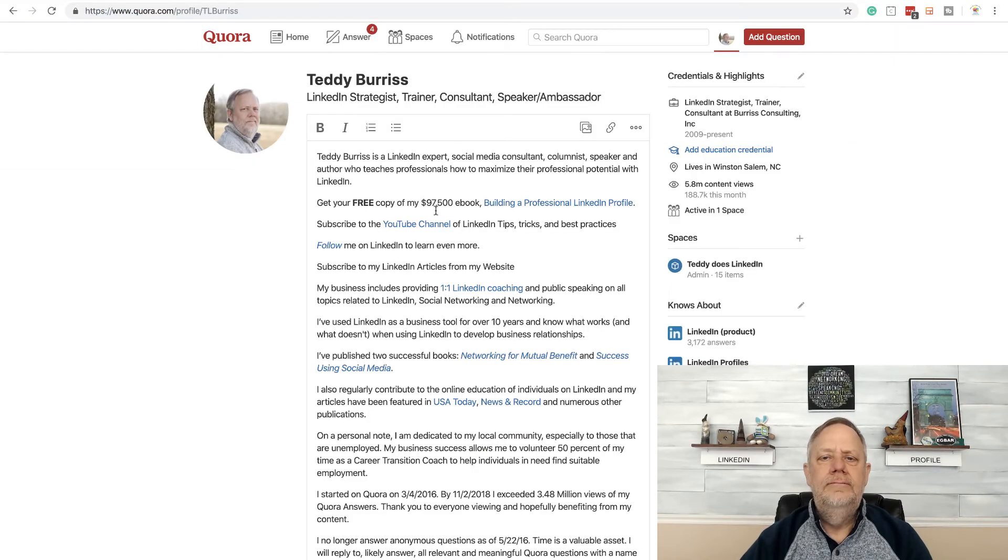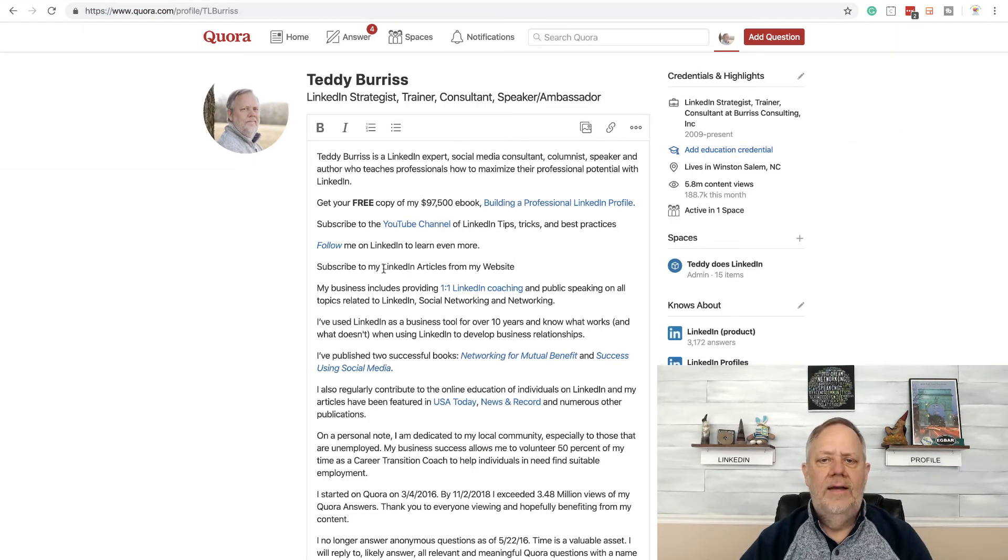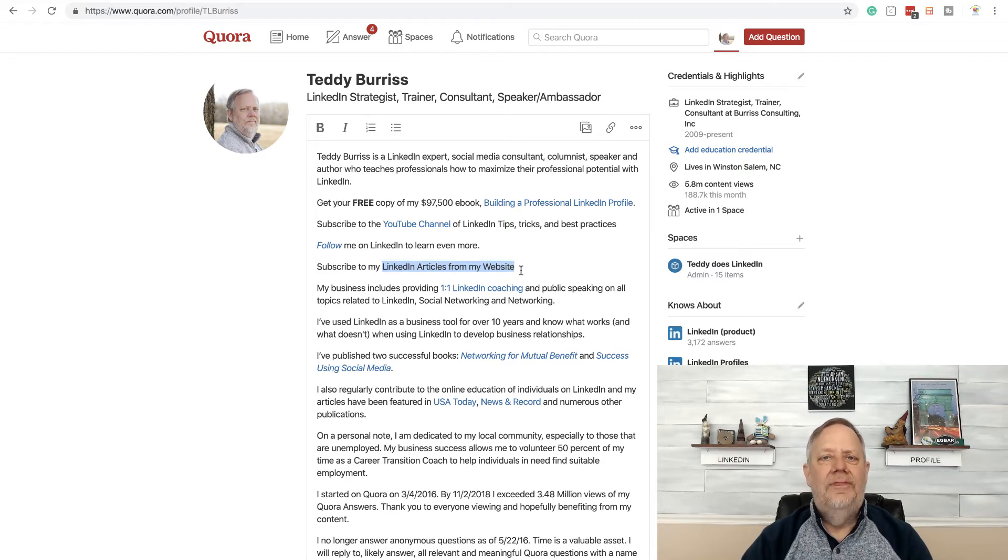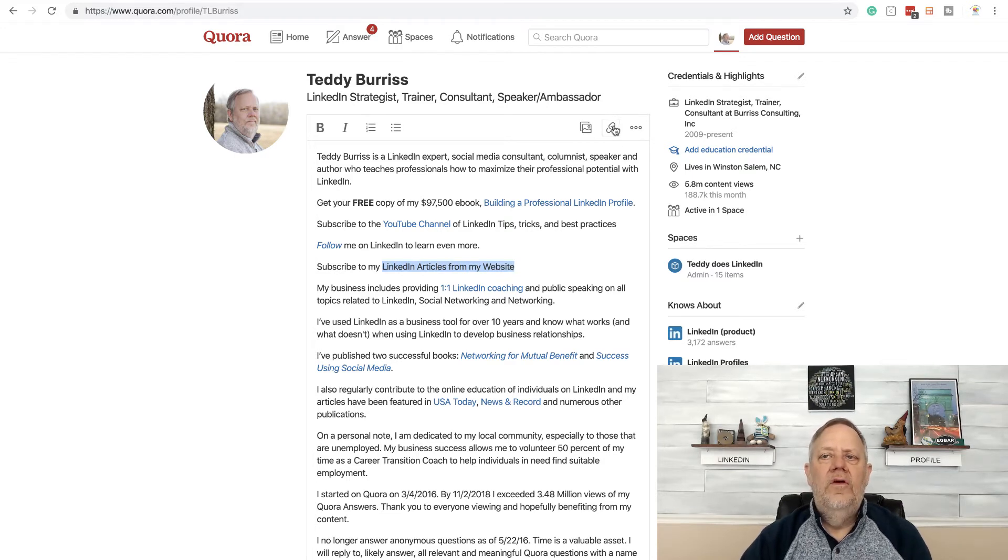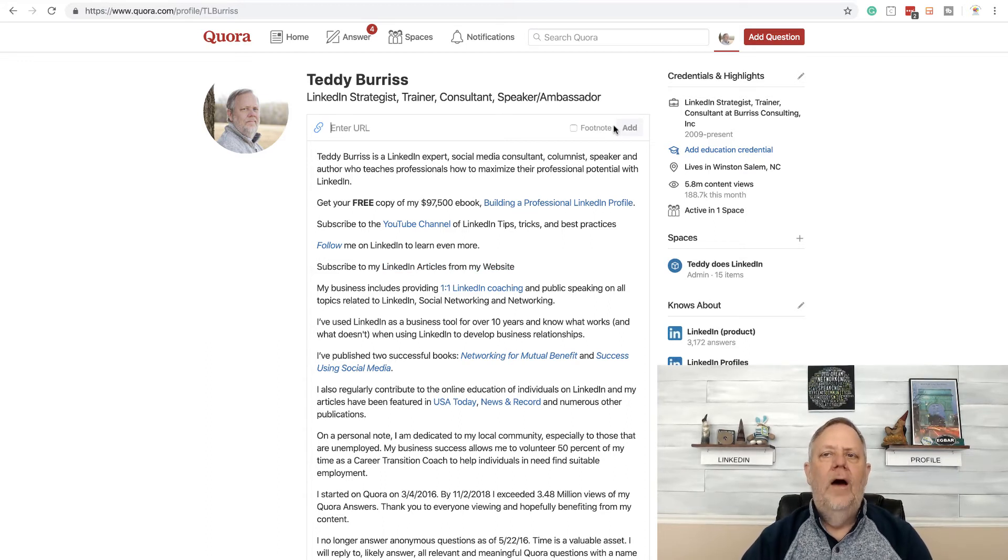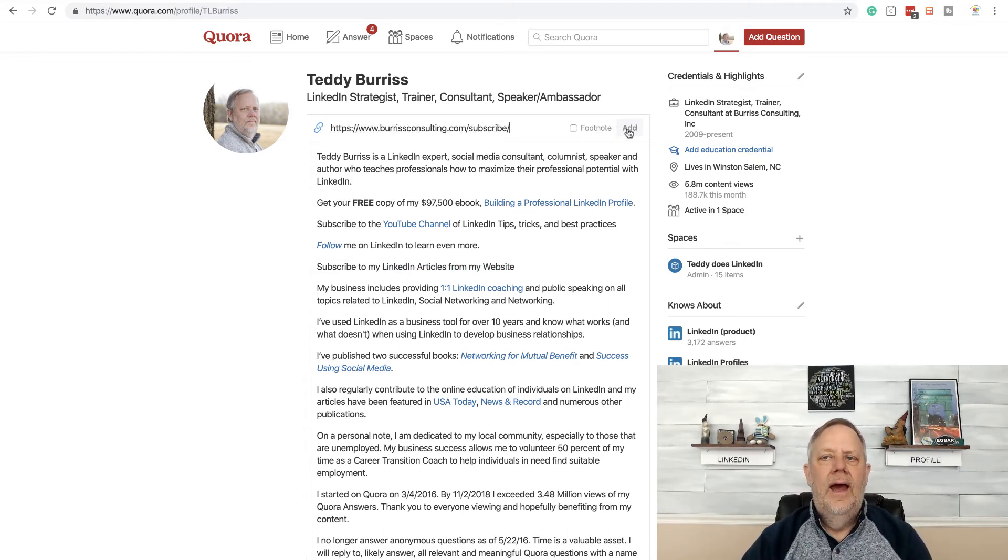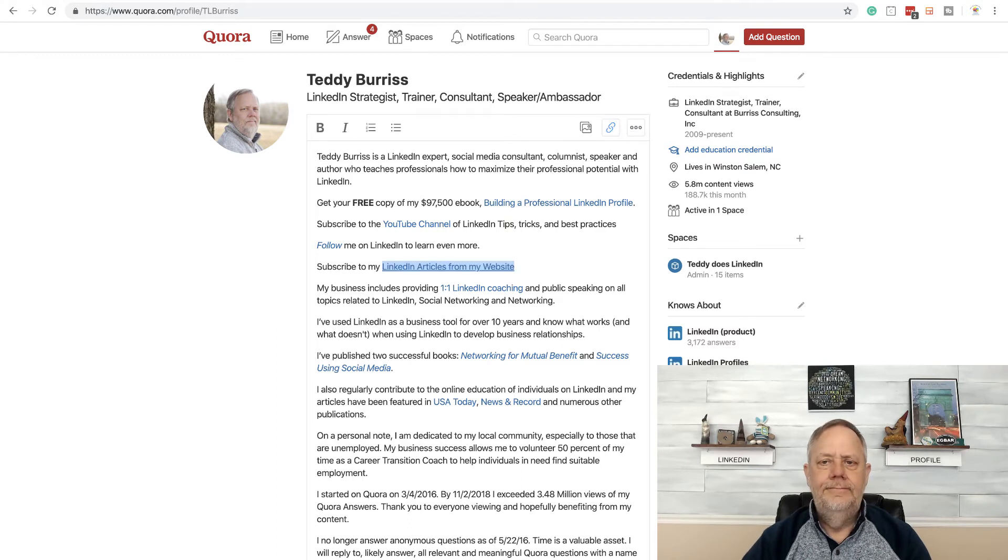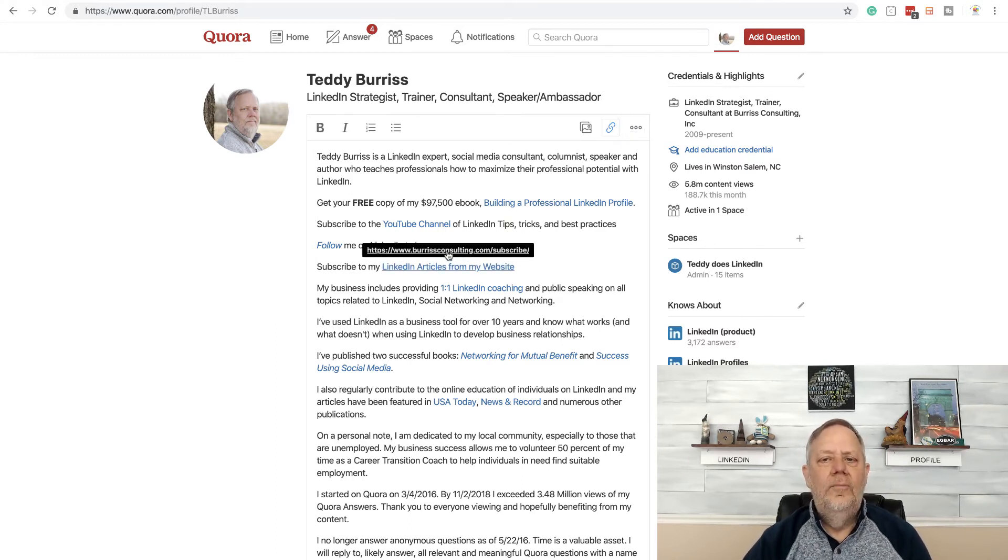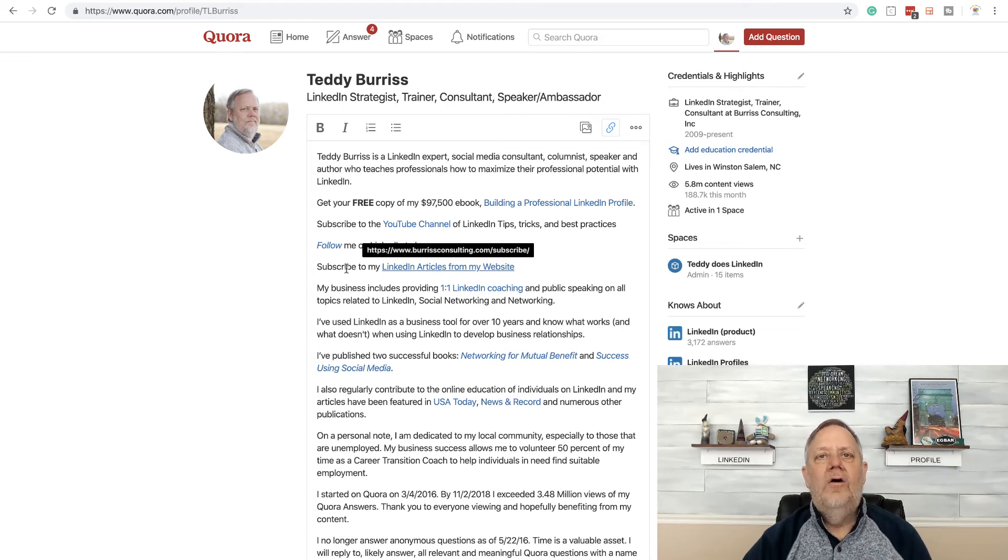Go back to Quora. And I'm going to highlight this, LinkedIn articles from my website. I'm going to click on the URL link right here. I'm going to paste the URL that I've already copied. And I'm going to hit enter. And now I've put a hyperlink to my website in my Quora profile.